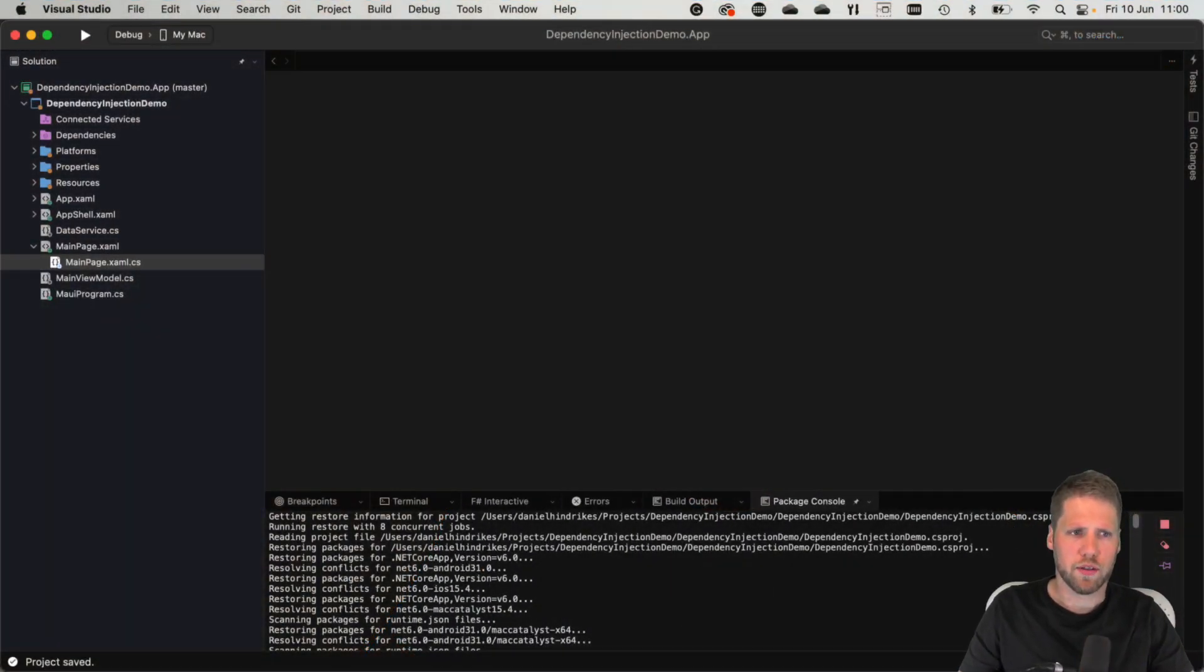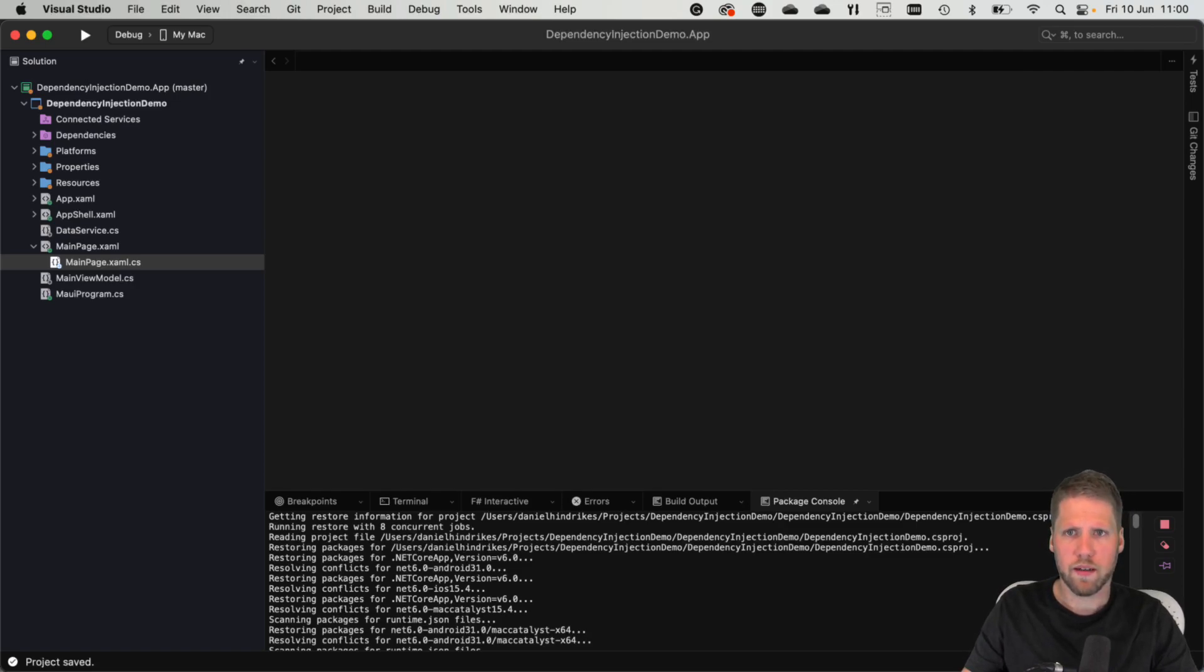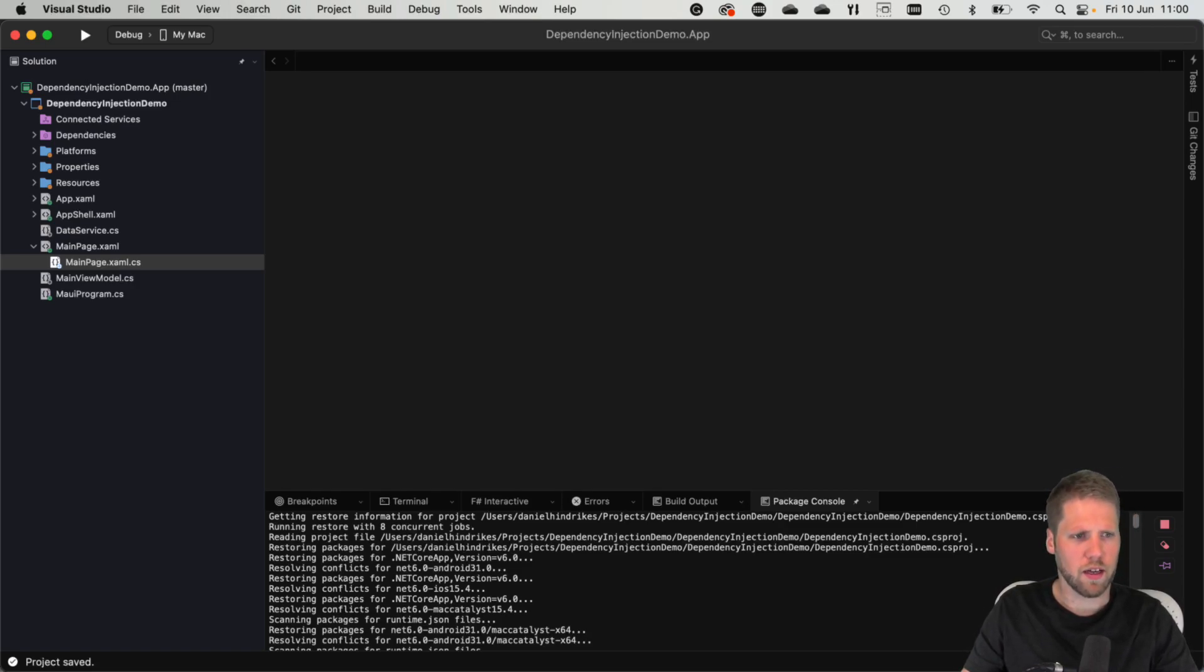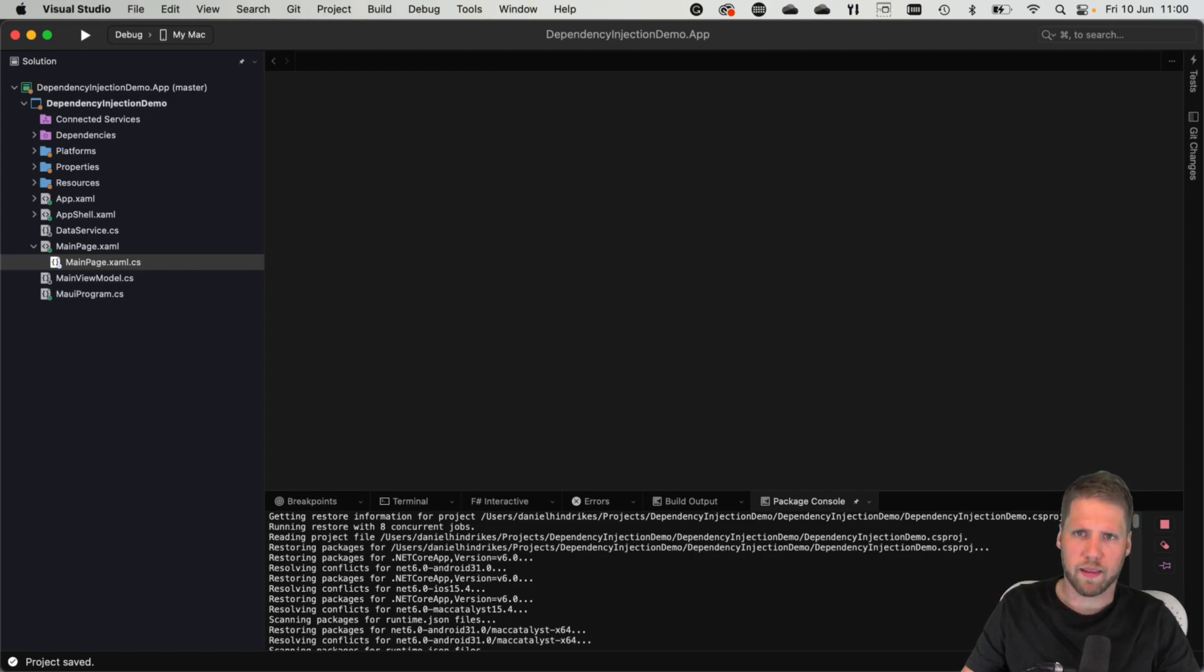So here we have a .NET MAUI project. It's just created from the .NET MAUI template. I've created a view model and a service class but they are more or less empty right now.